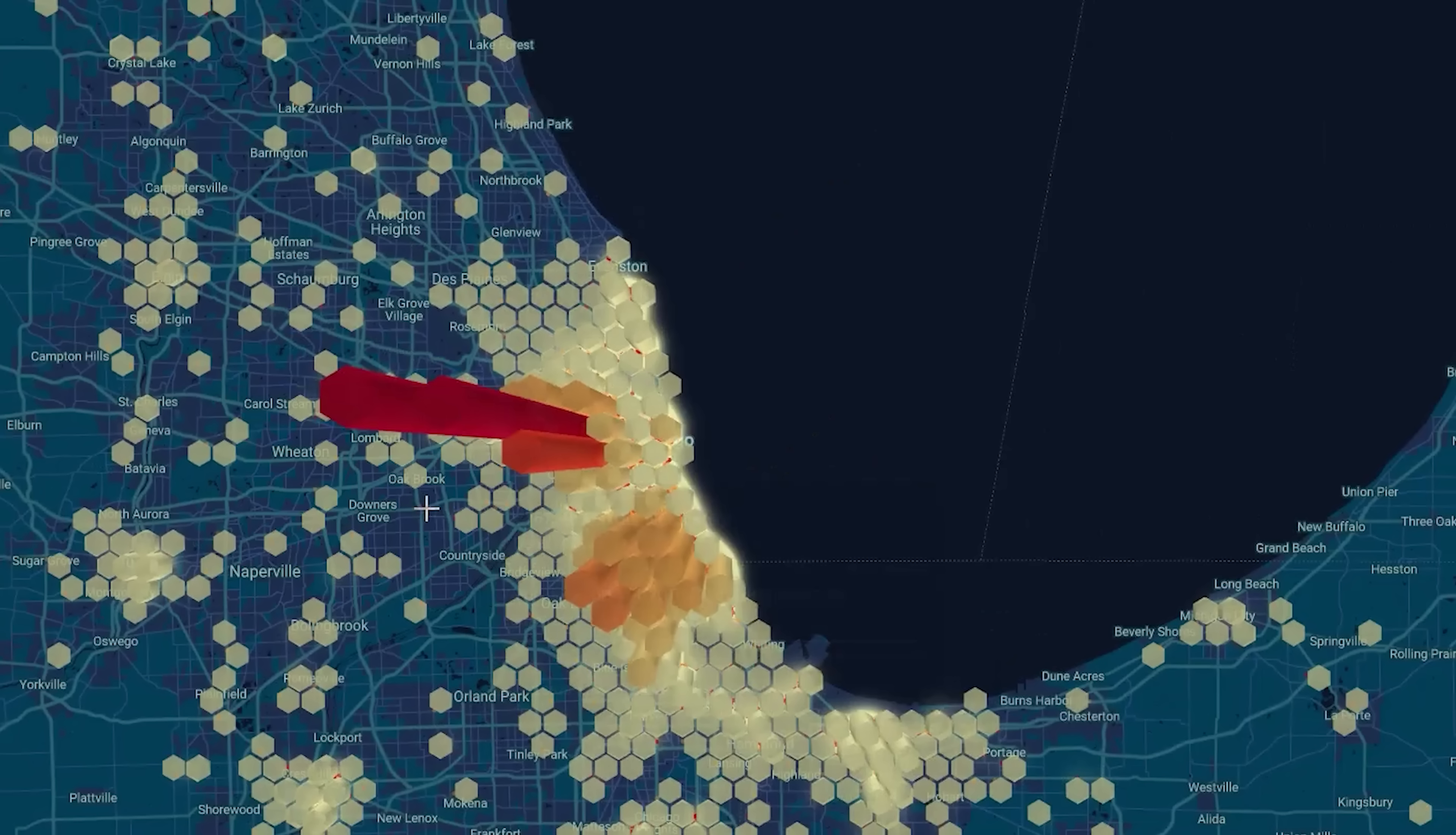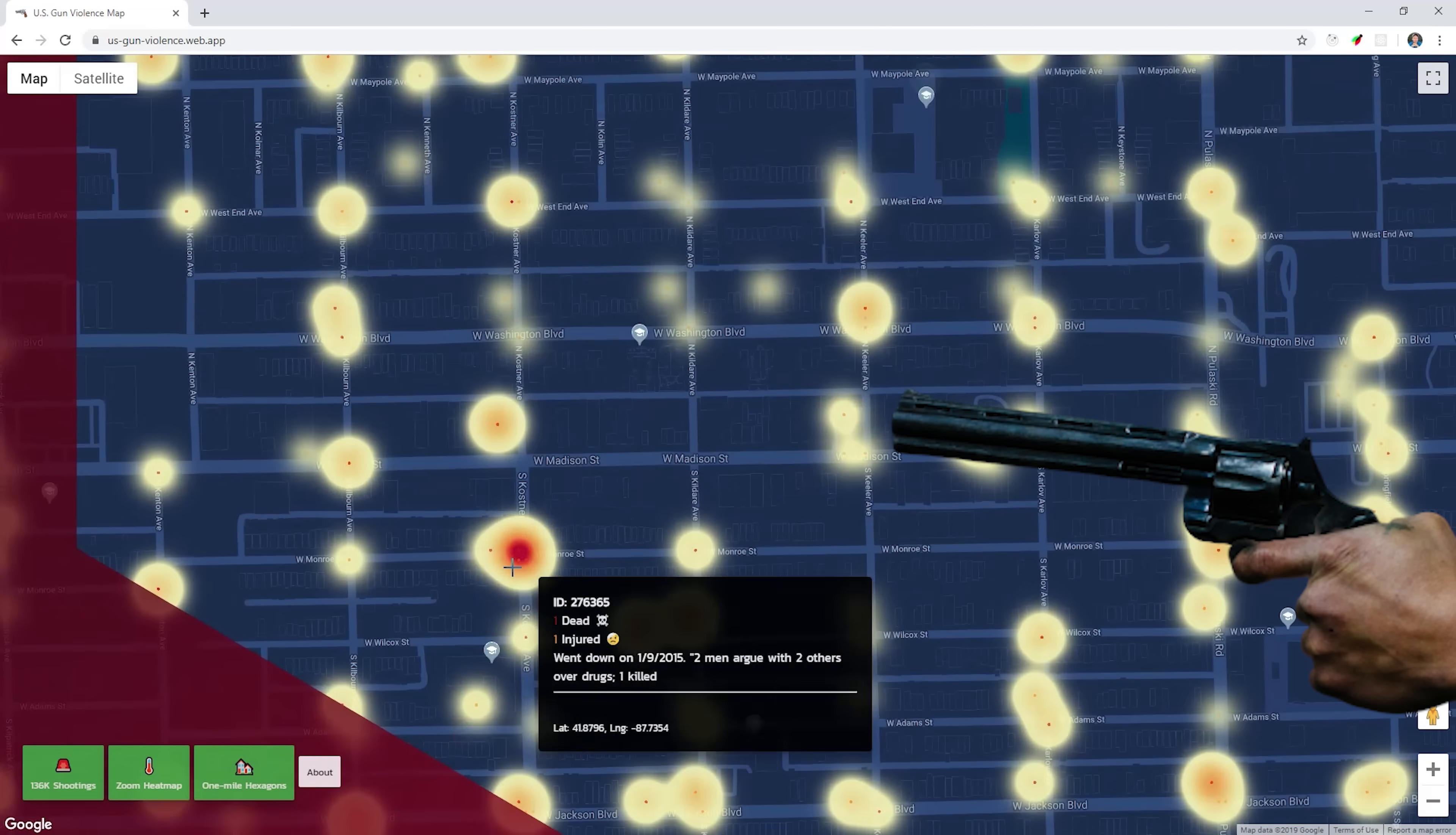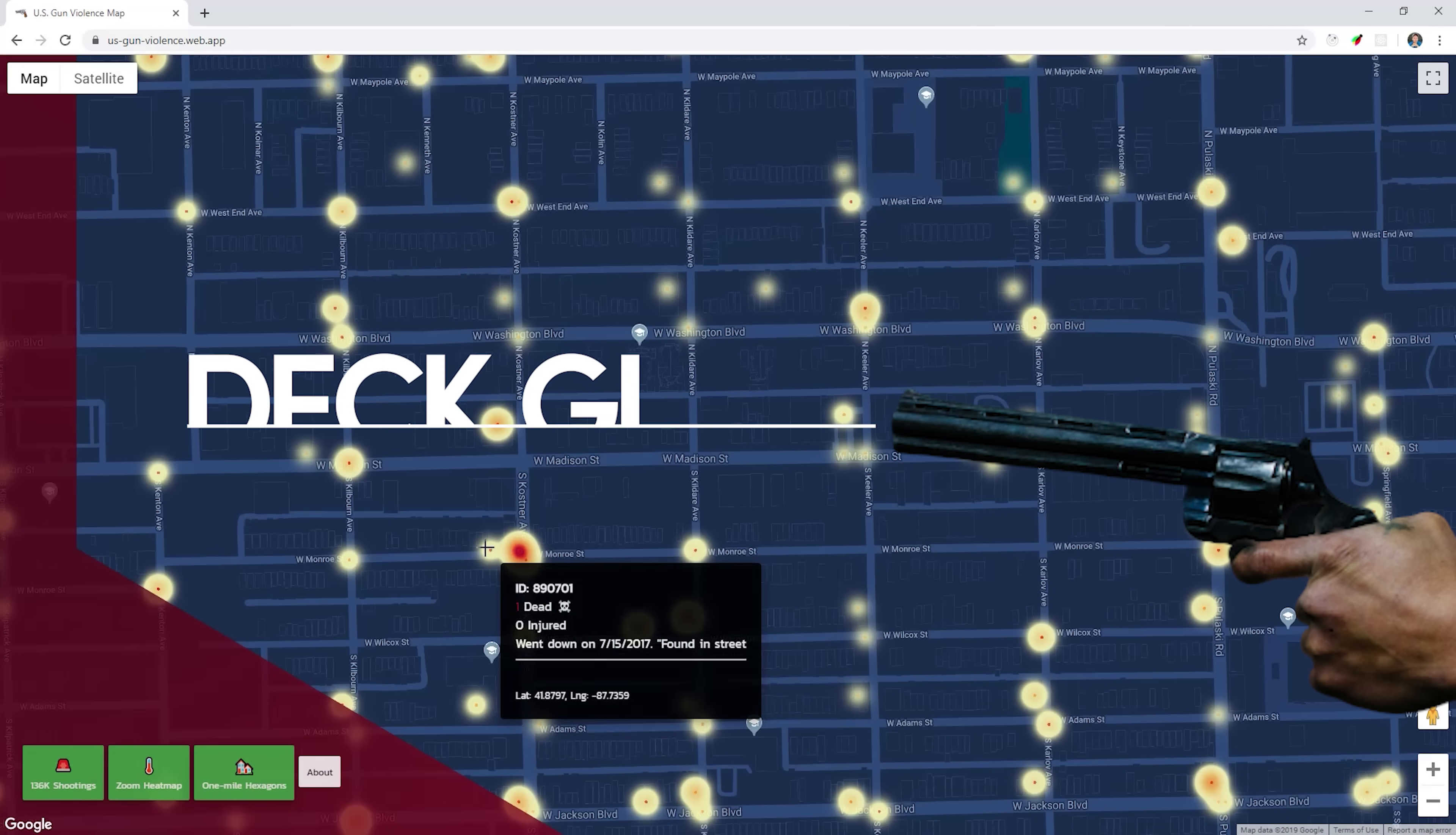We can do all of this data visualization efficiently thanks to a library called DeckGL. It was created by Uber to visualize their own data and is able to run computations efficiently by offloading them to the GPU with WebGL.